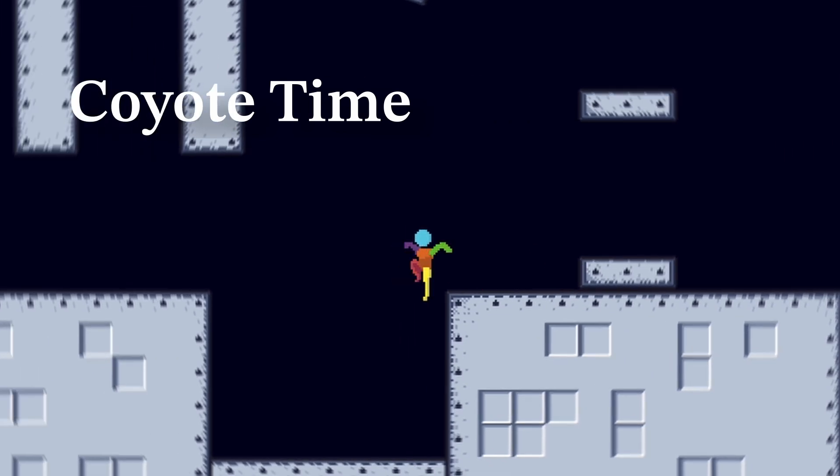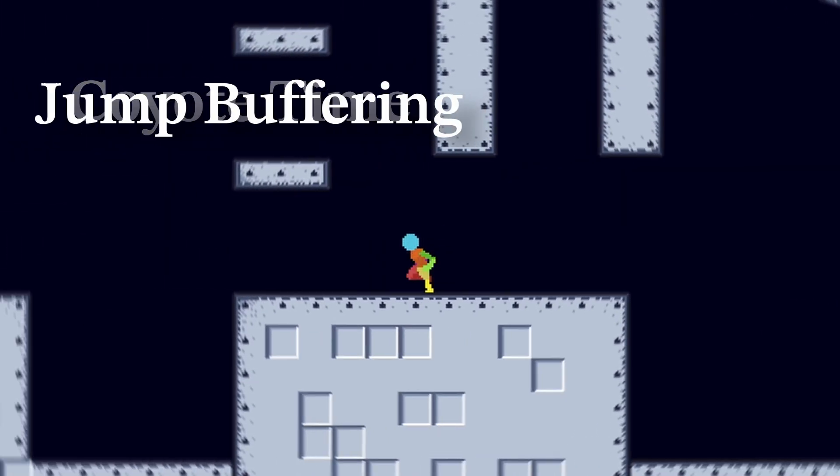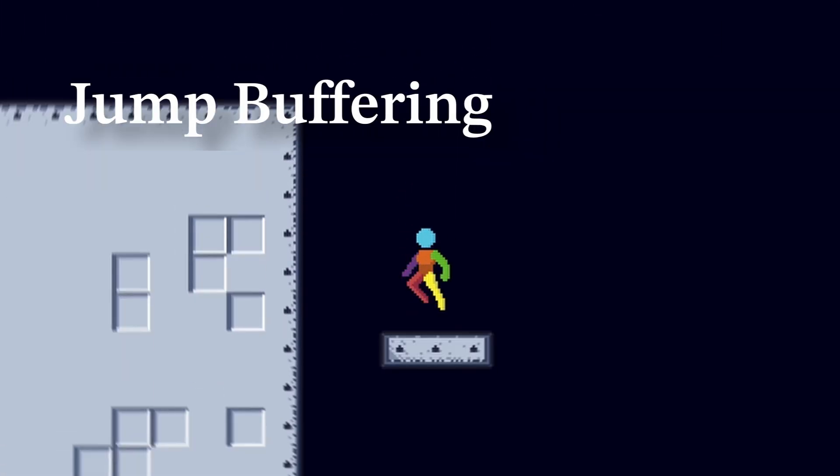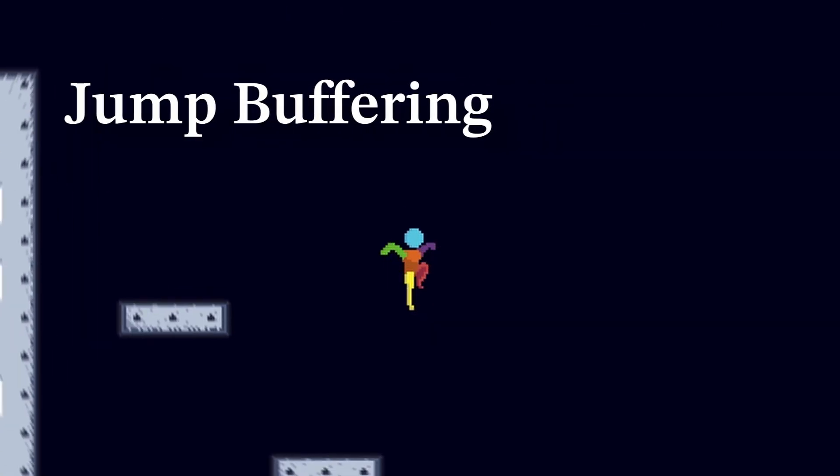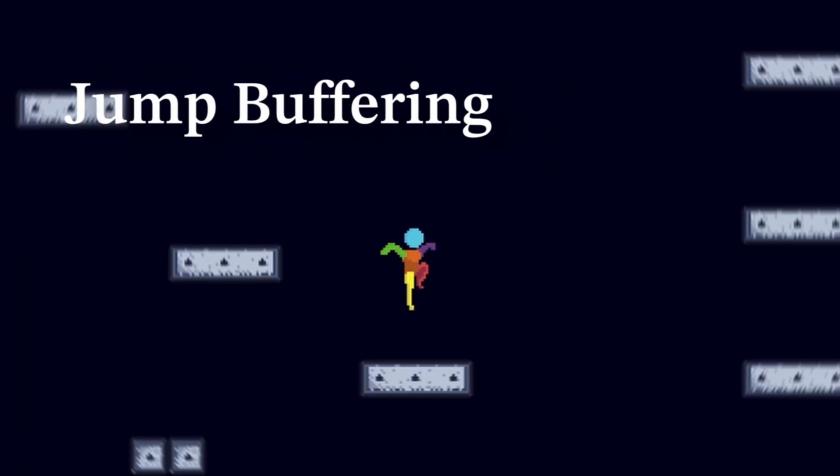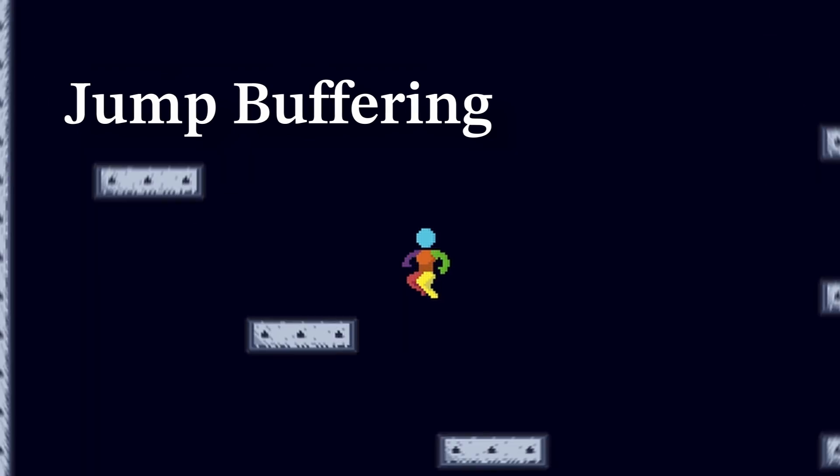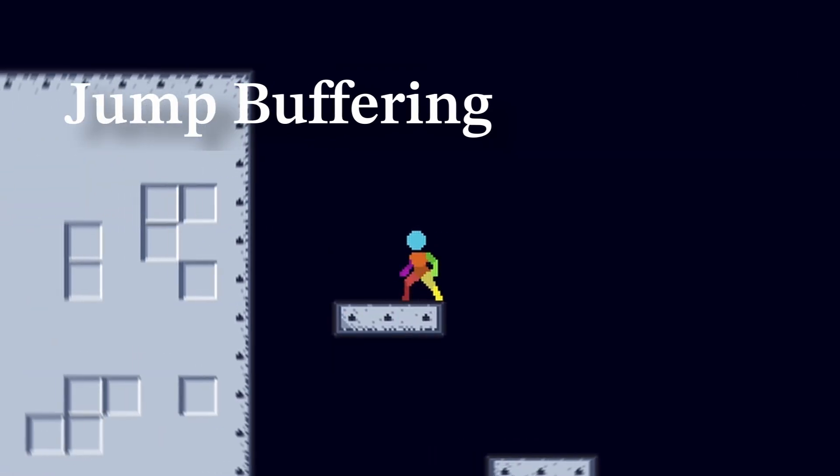Jump Buffering does the same thing, but the opposite. What Jump Buffering does is it logs your input even if you're in the air still, so once you hit the ground, it lets you jump.